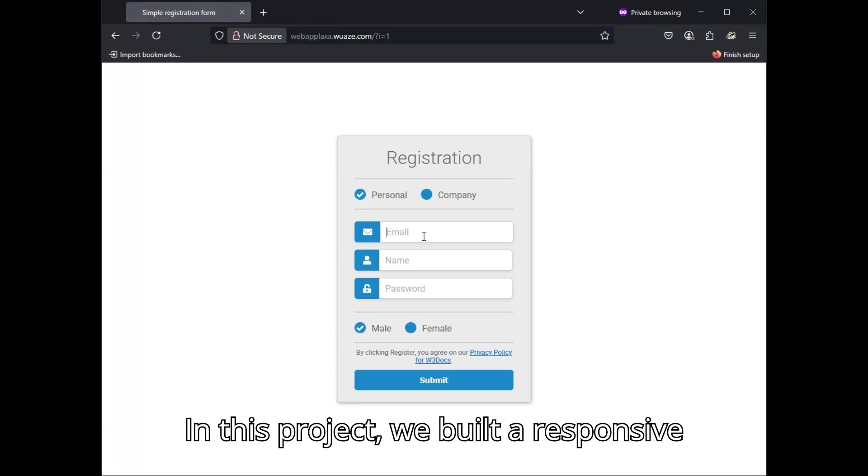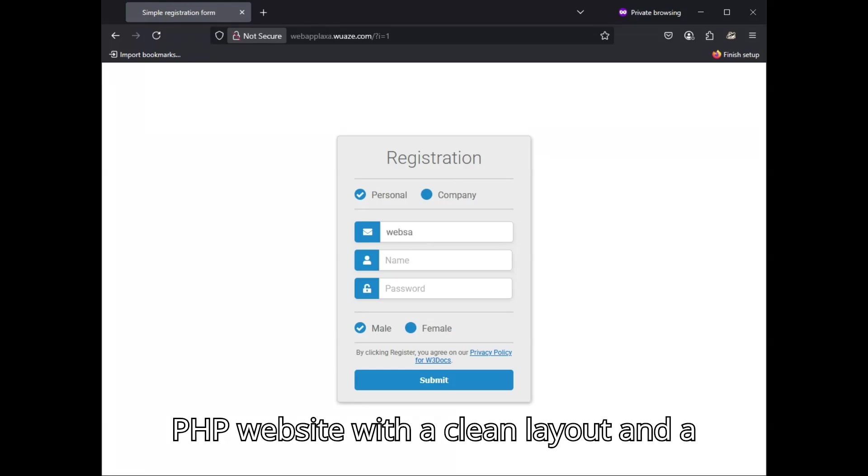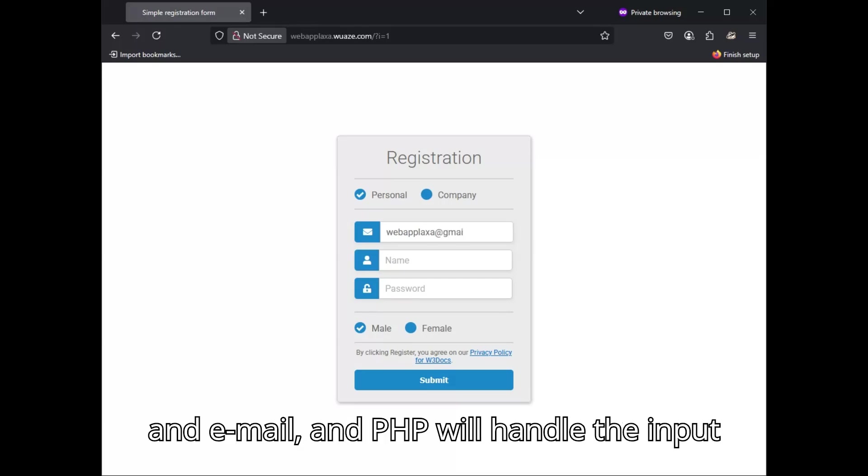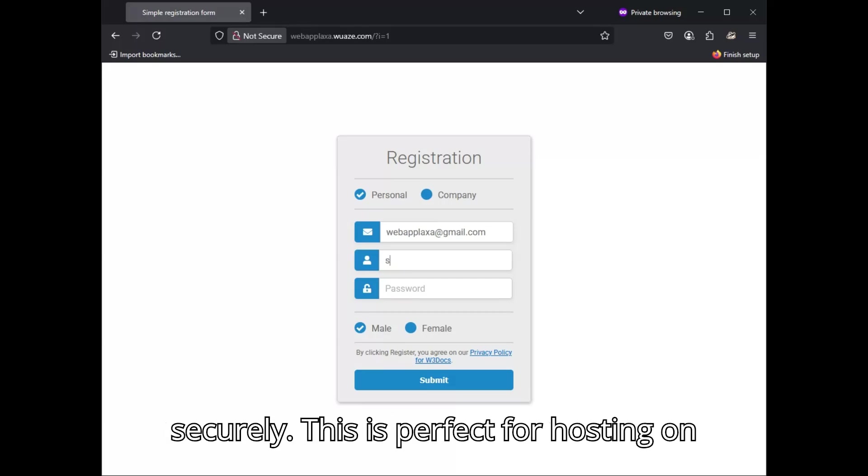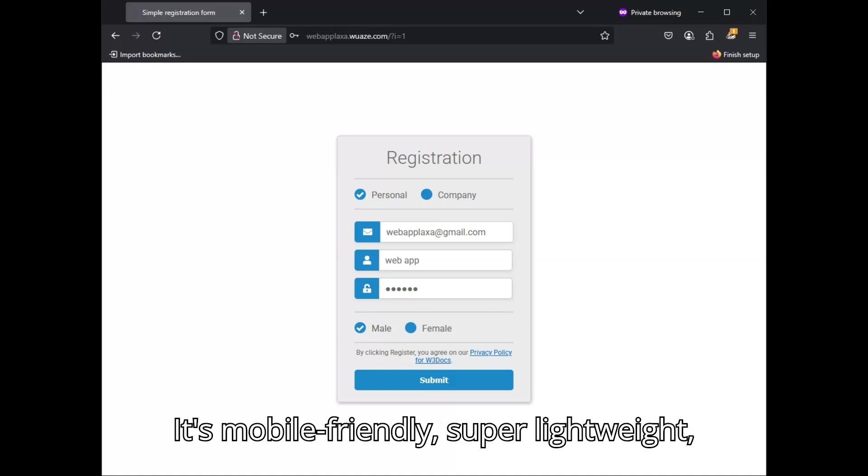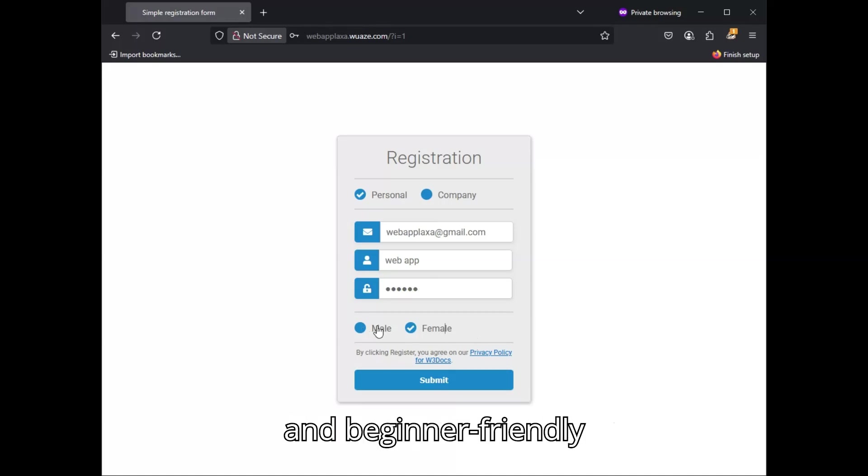In this project, we built a responsive PHP website with a clean layout and a working form. Users can submit their name and email, and PHP will handle the input securely. This is perfect for hosting on InfinityFree or any free web server. It's mobile friendly, super lightweight, and beginner friendly too. Thank you.